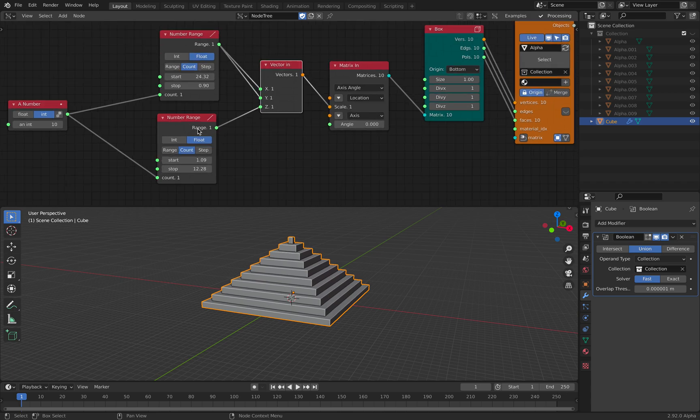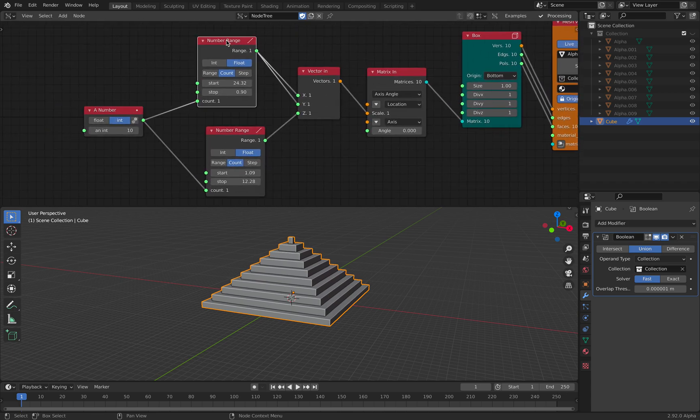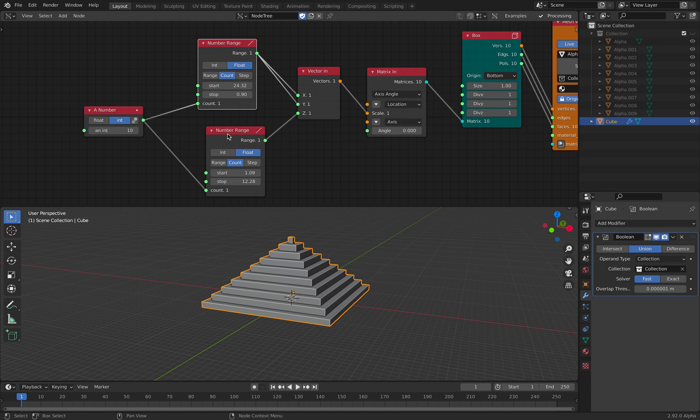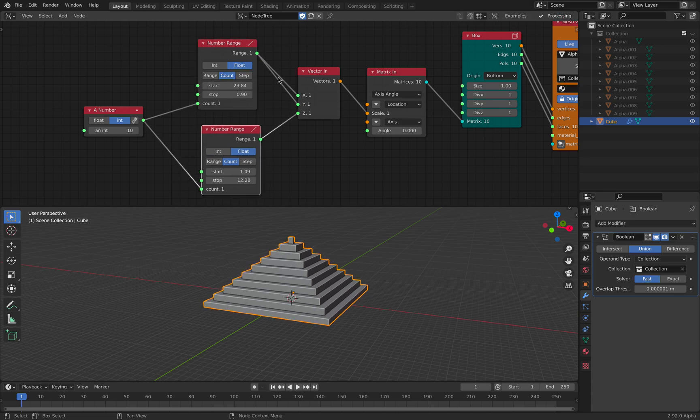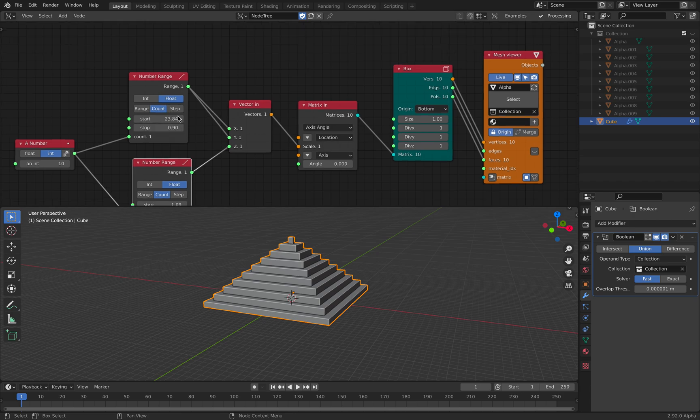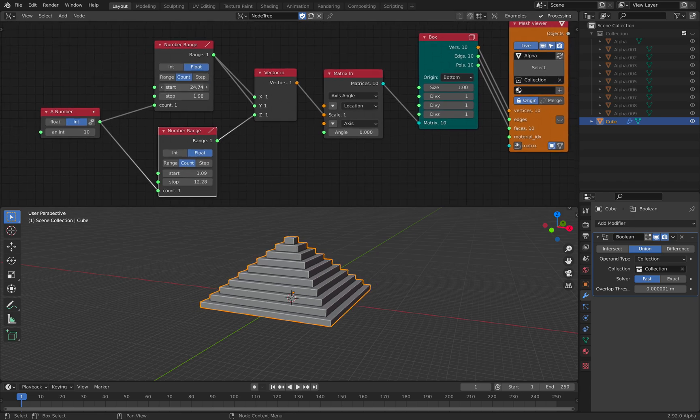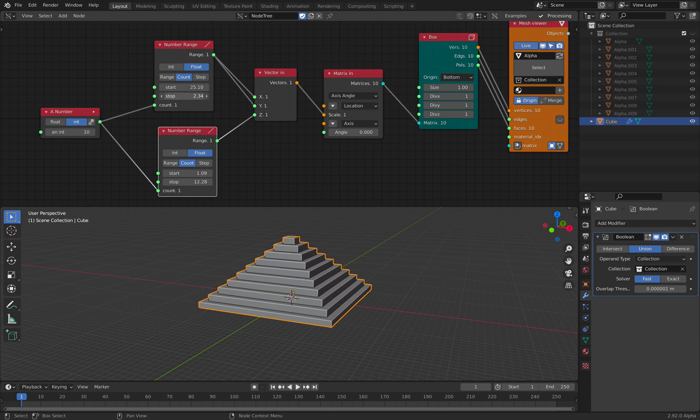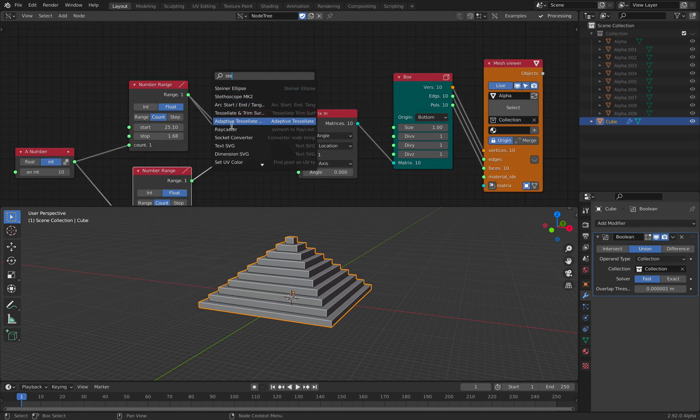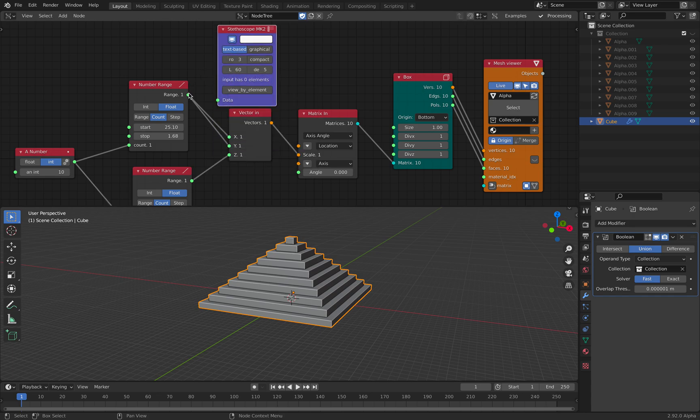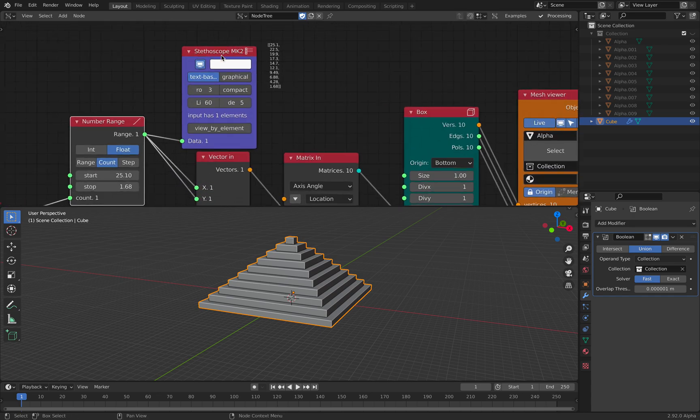And this is simply just using a number and number range node set to float. This one has a number that goes down from big number to small number, so there's a range of numbers. You can use stethoscope nodes to see the value.